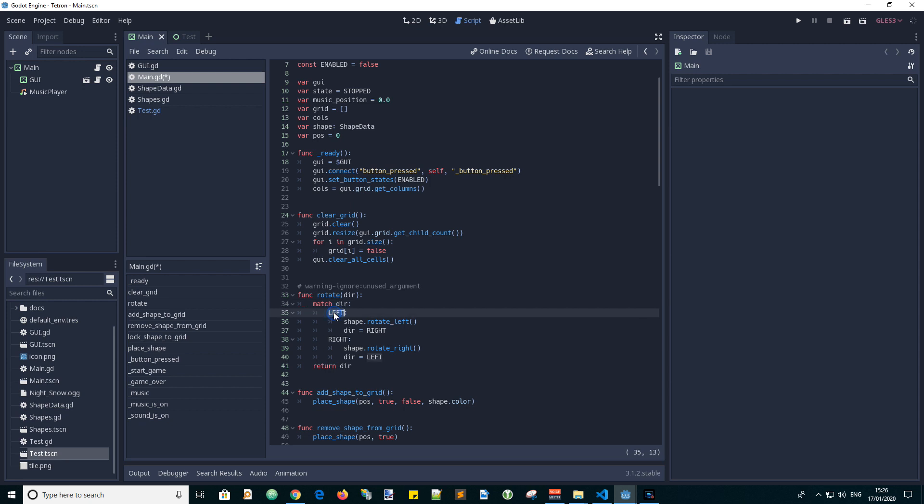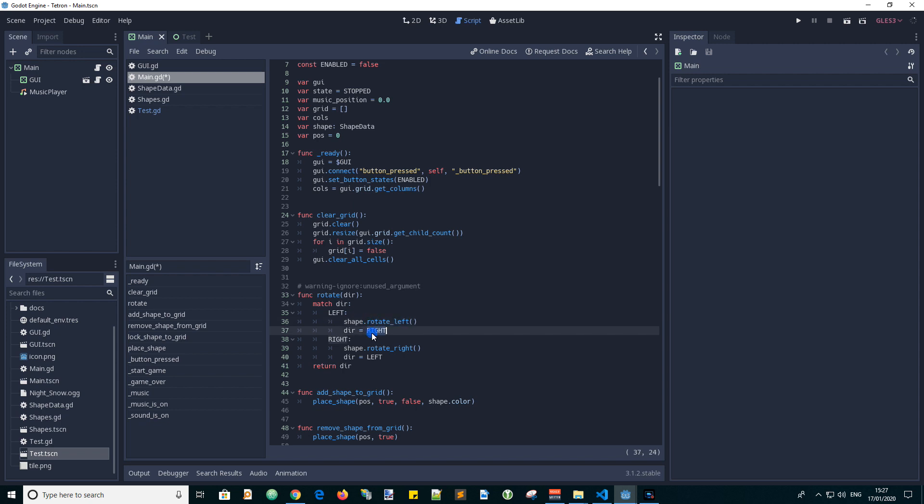If the direction is left we go shape rotate left and we return a value of right so we can undo the rotation later. Of course if right is passed in we go rotate right and return the opposite direction left.